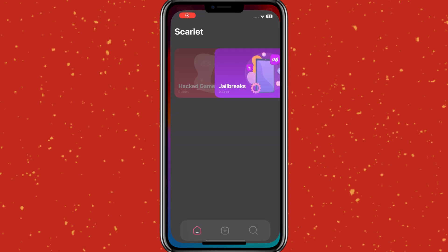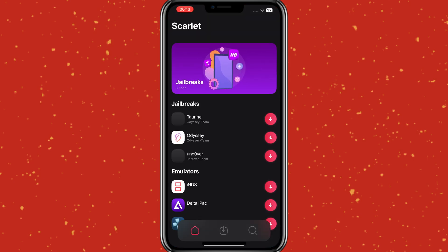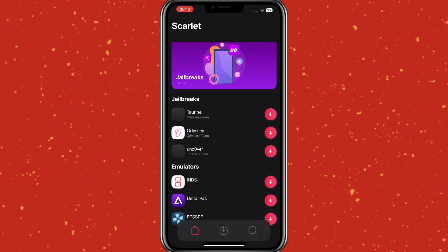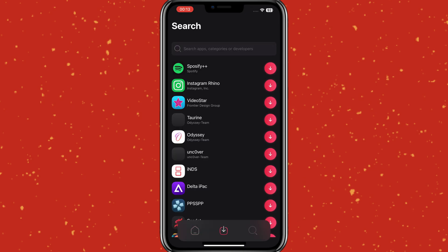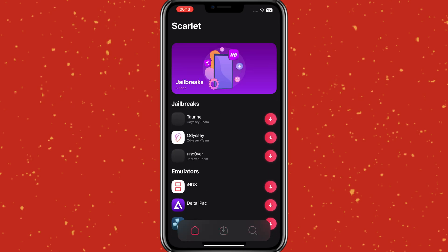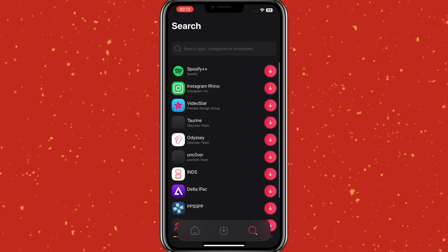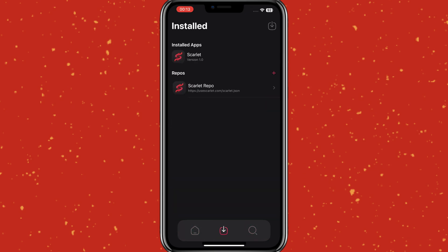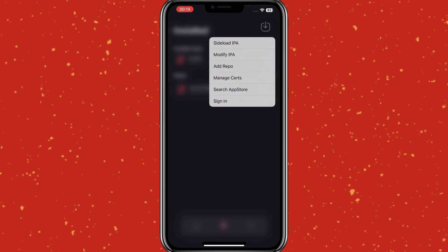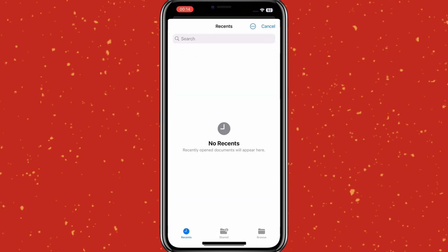Welcome back to Skibbity Tech. In today's video, I will show you how to install Scarlett App on iPhone or iPad with no revoked. Scarlett is a third-party iOS app installer. This substitute app store boasts a vast collection of IPA apps and games, providing users with the opportunity to download apps that are not accessible through the official app store.